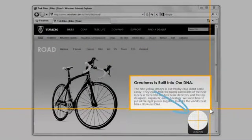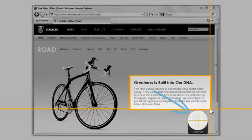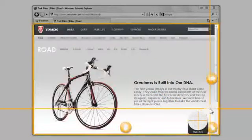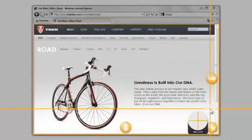Notice how Snagit includes a magnified view of my screen here? This makes it easier to capture a precise area.